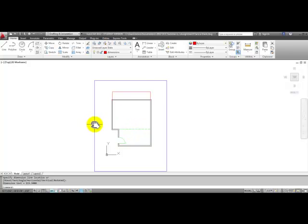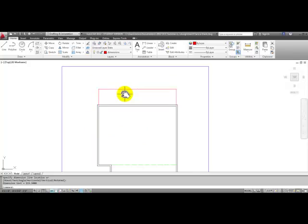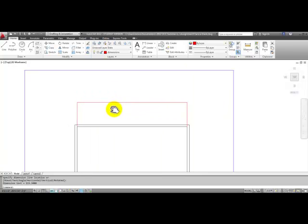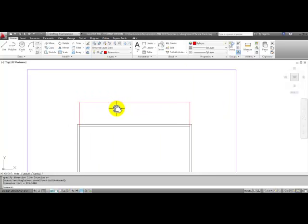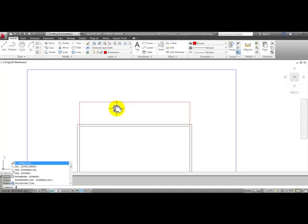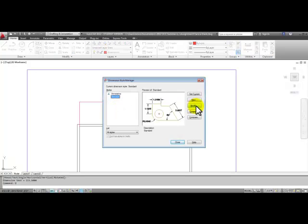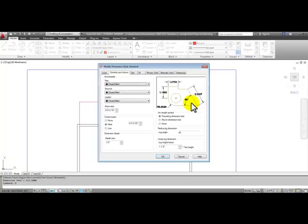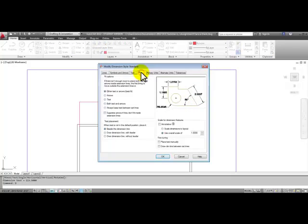Which we did, the border scale by 48 times the size, and also the dimensions. So a quick way of getting to the dimension style dialog box is to type in the letter D and enter. Pick the modify button.